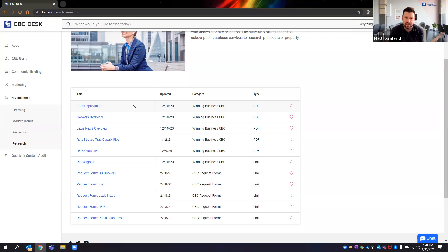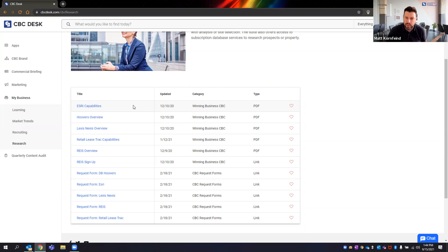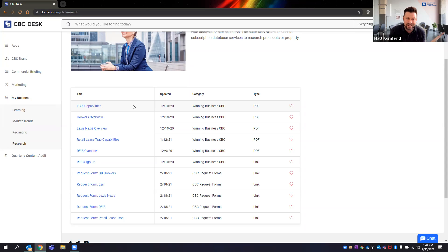There's a lot going on with research. Poke around a little bit. We're happy to get Jane on one of these calls to really do a deep dive — it's probably one of the biggest and most impressive things I've seen us do in a while, and it's truly helping people win more business.